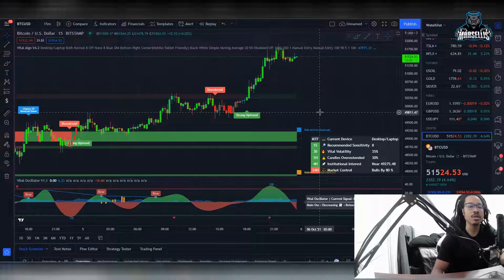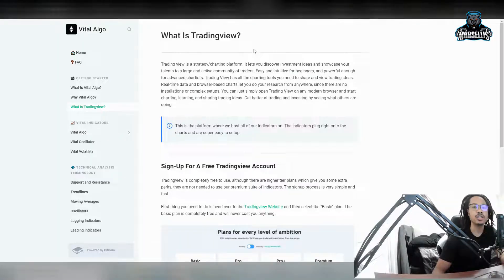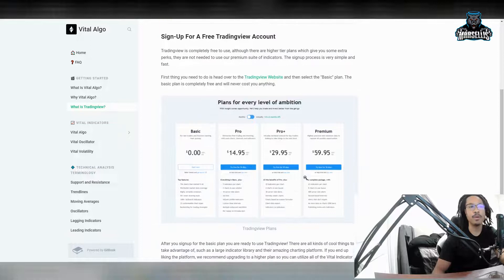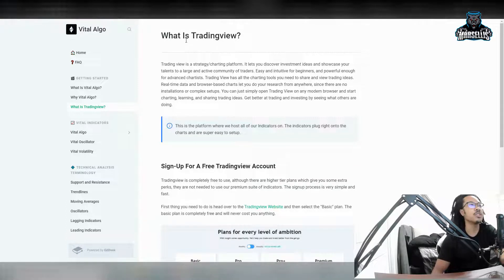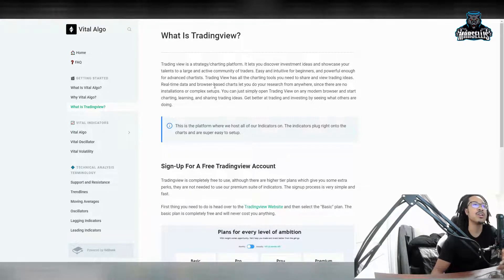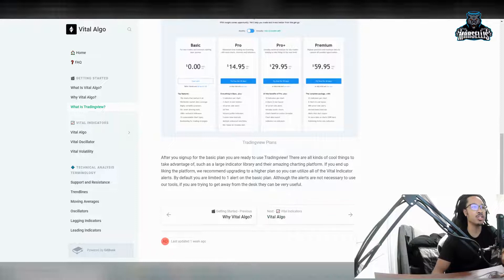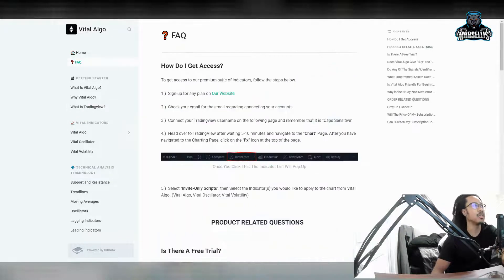What Vital Algo is, is actually a script that goes on to TradingView. If you're inside financial markets, you probably know about TradingView. TradingView is a free charting program — or you can do the paid versions — but it is free for the most part. I use the free version. TradingView is a social SaaS charting platform that lets you discover investment ideas and showcase your talents to a large and active community of traders. Easy and intuitive for beginners and powerful enough for advanced chartists. Literally one of the best charting platforms on the internet.